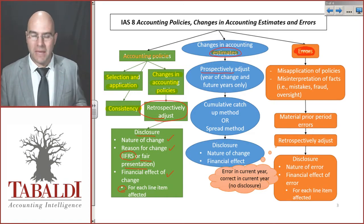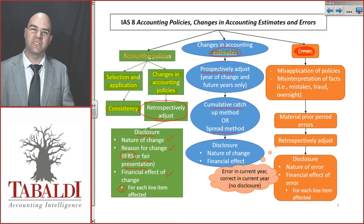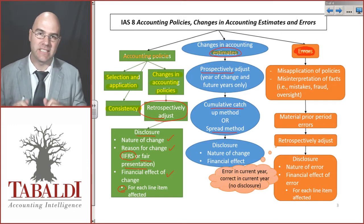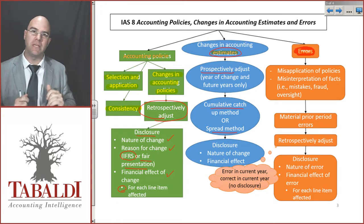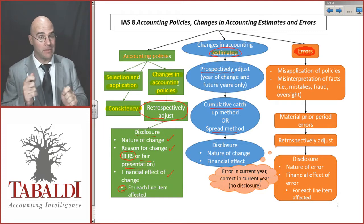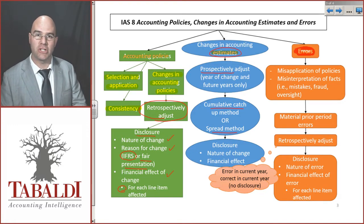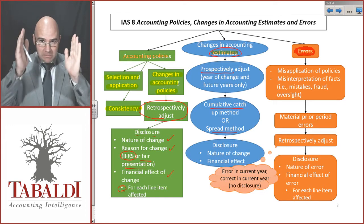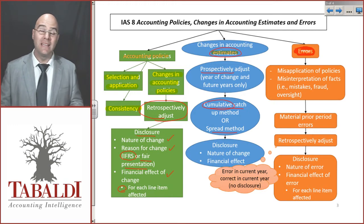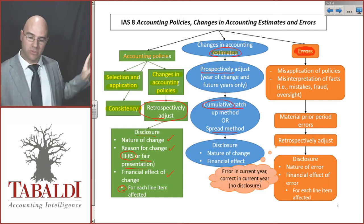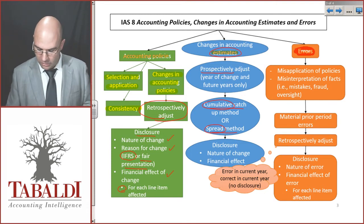There are two broad methods: cumulative catch-up or the spread method. With cumulative catch-up, we ask: if we had known what the new estimate is this year, what would the effect have been in the last years? So if it was depreciation, how different would the depreciation have been for the last three years? But remember, I cannot go back into prior years and make the change. I will take the difference between the new estimated depreciation and the old recorded depreciation and record one big change in estimates this year. The alternative is to take the change in estimates — the effect that has already happened in the past — and spread it out over the rest of the asset's useful life, for instance.